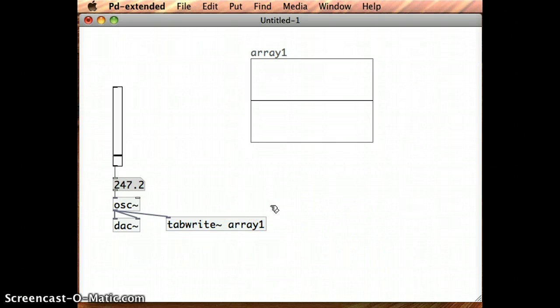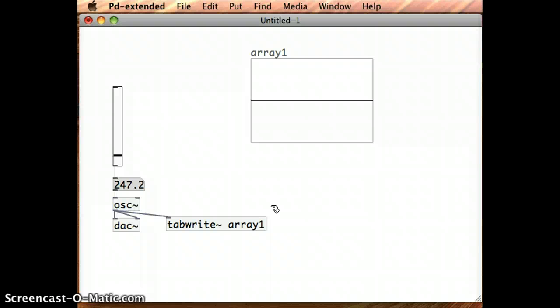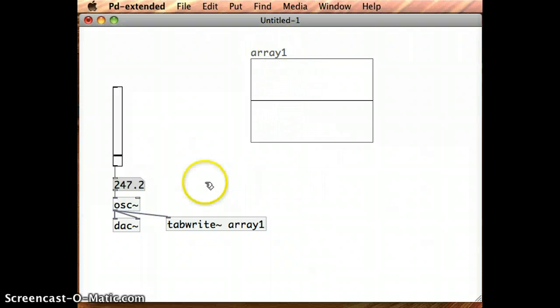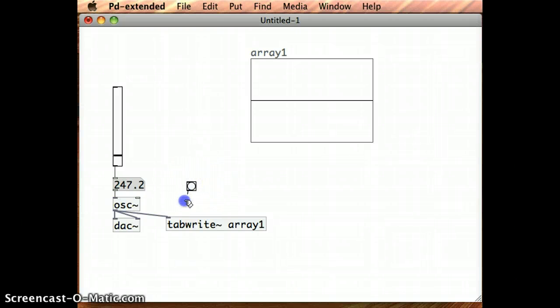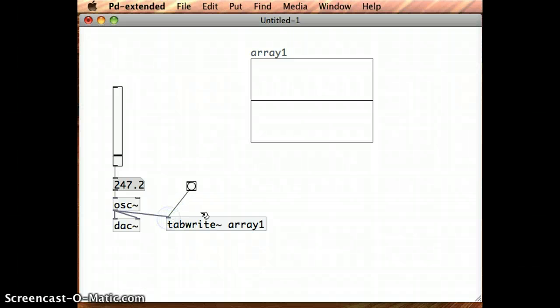I want to feed in the signal coming out of the oscillator object into the inlet of the TabRight object. And then, just to chart the TabRight object, or to fire or to trigger the TabRight to write the signal coming in and write it to this graph here named Array1, I need to put in a bang object as well. And I'll just connect that into the inlet of TabRight.